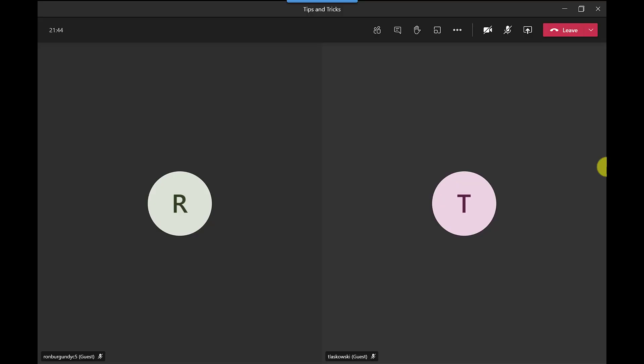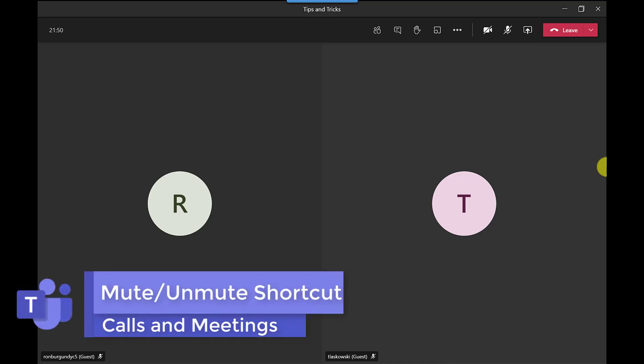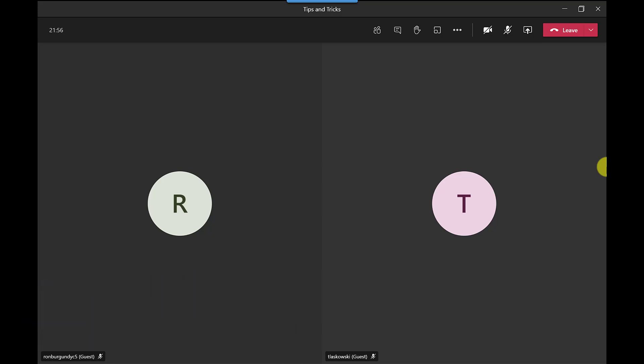I'm going to start with a tip that's old but it's pure gold and I use this one a lot. So here I am in a meeting unmuted and I want to quickly unmute myself rather than trying to find my mouse and clicking unmute.